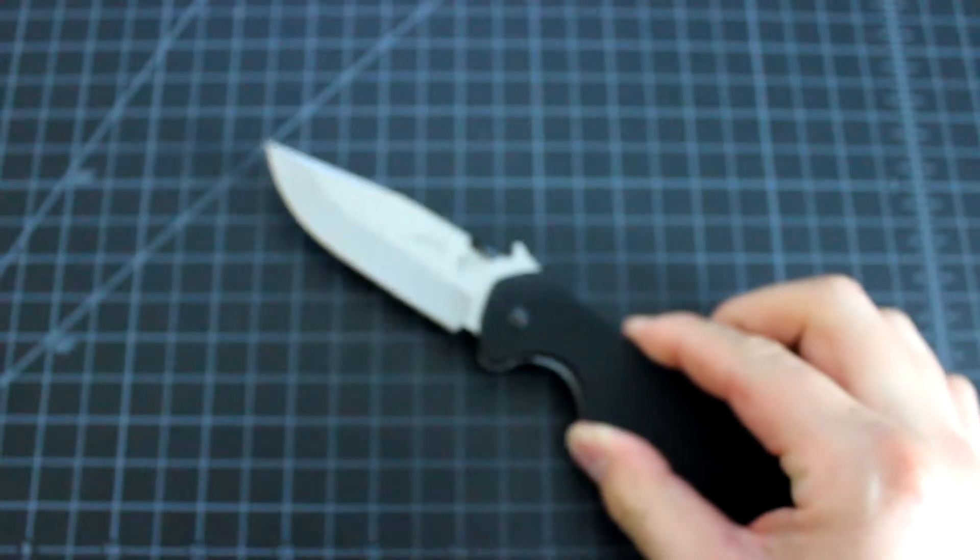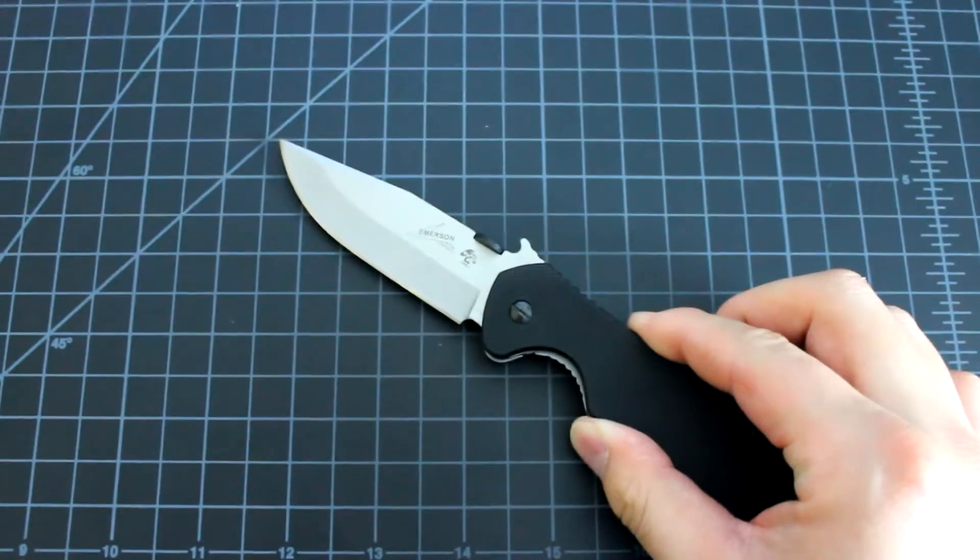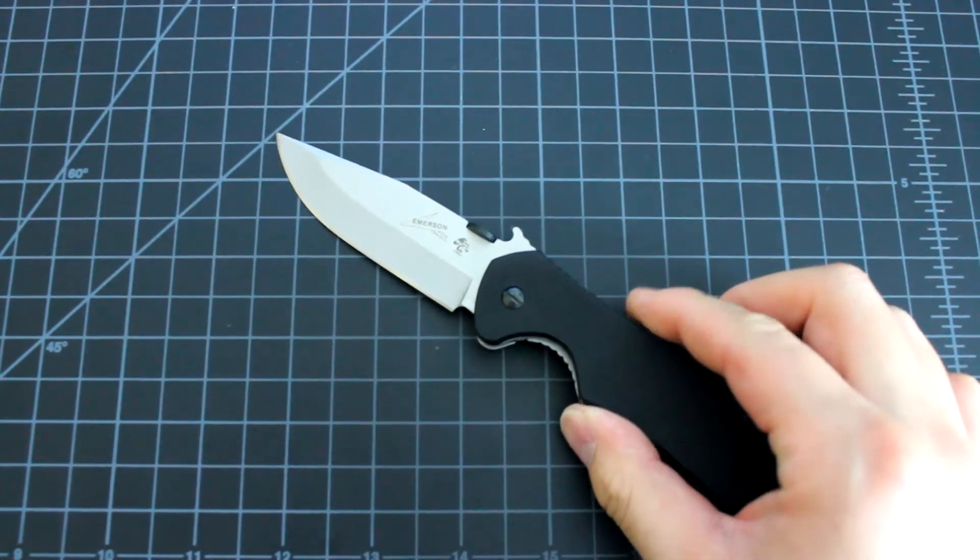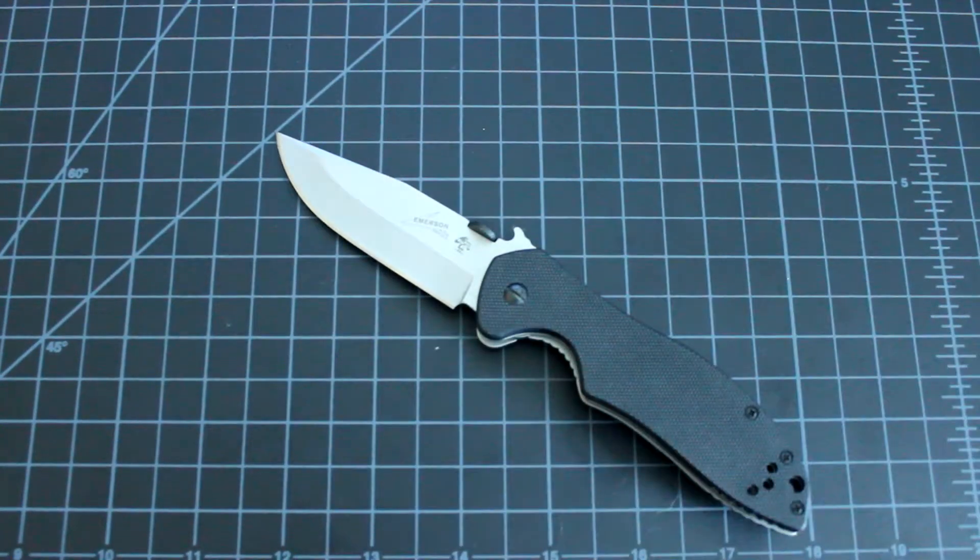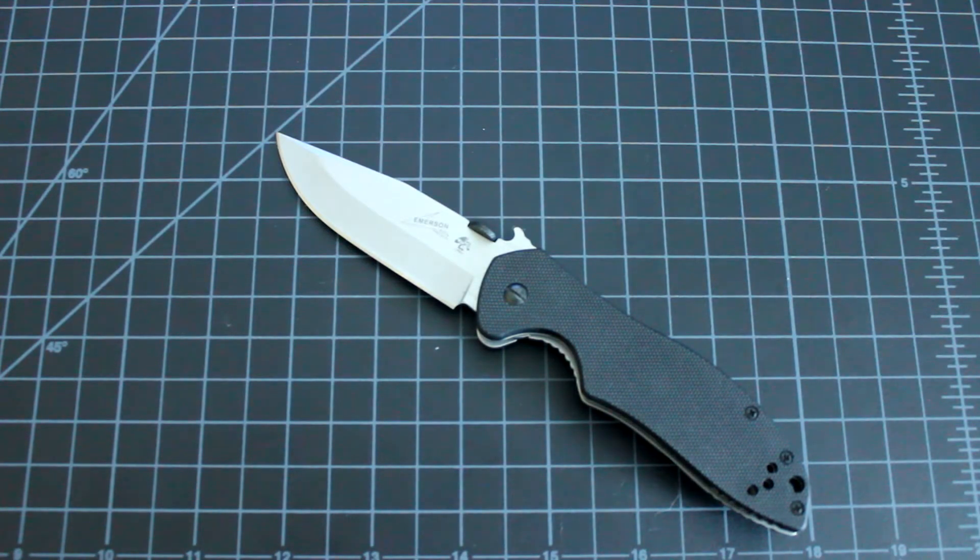Okay, so this is the Kershaw Emerson knife. I'll have the item linked below. Thanks for watching.